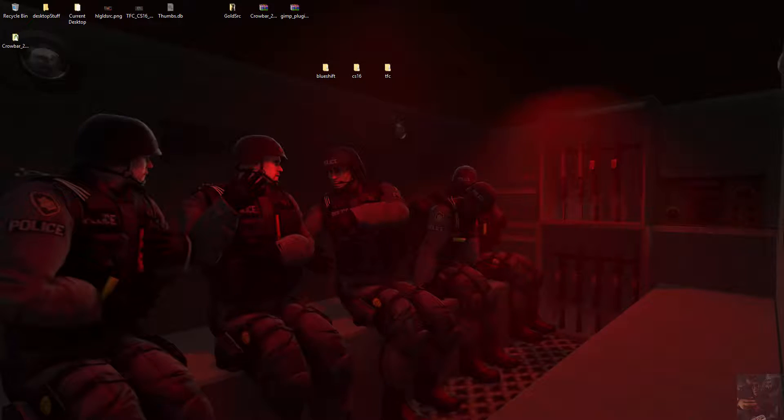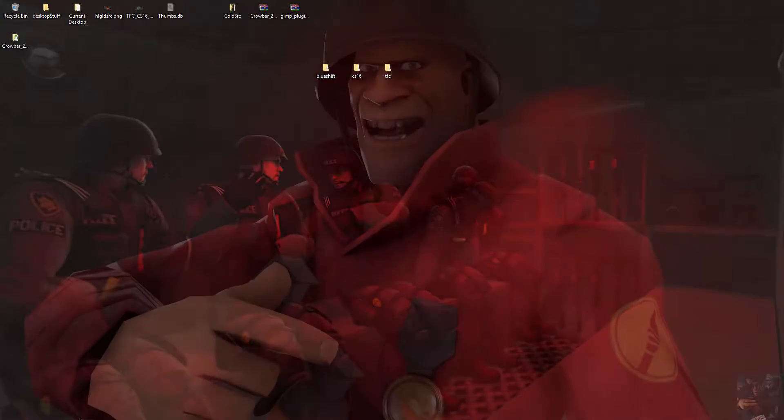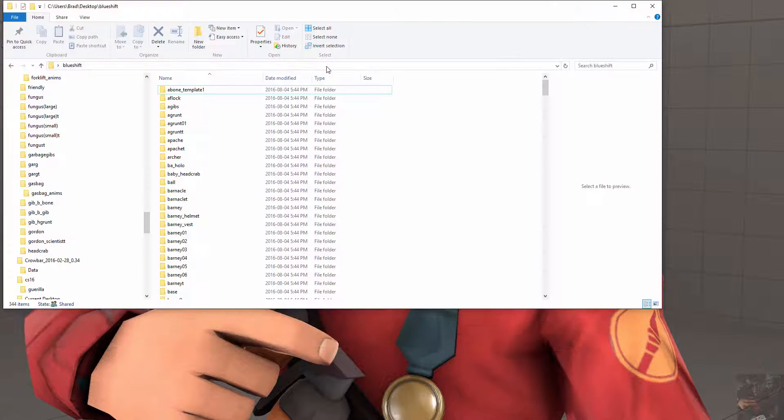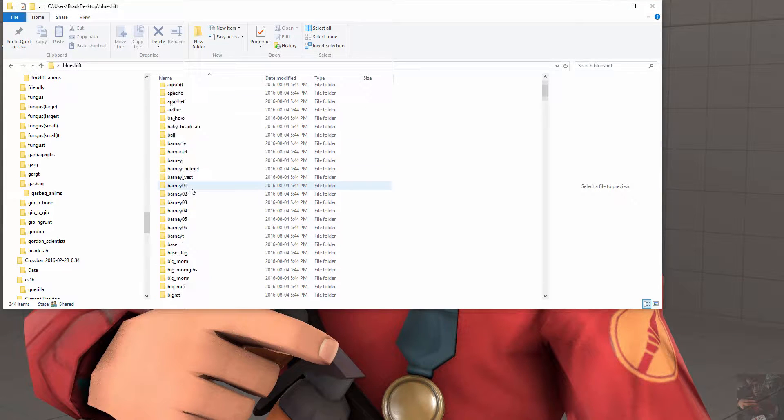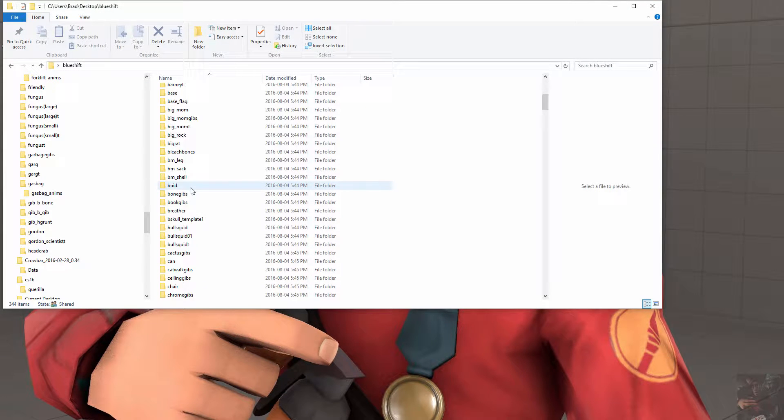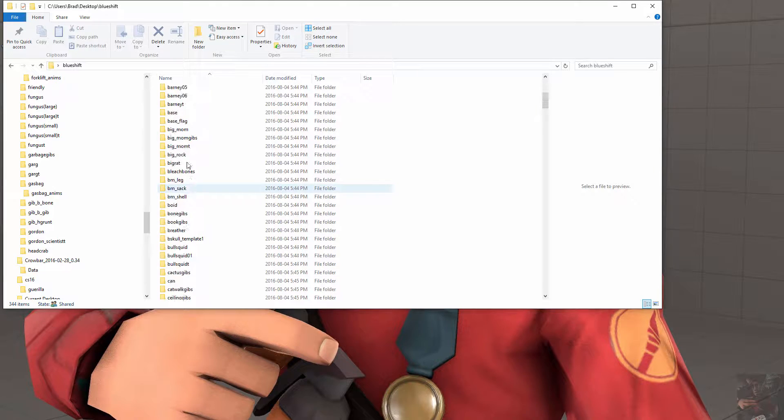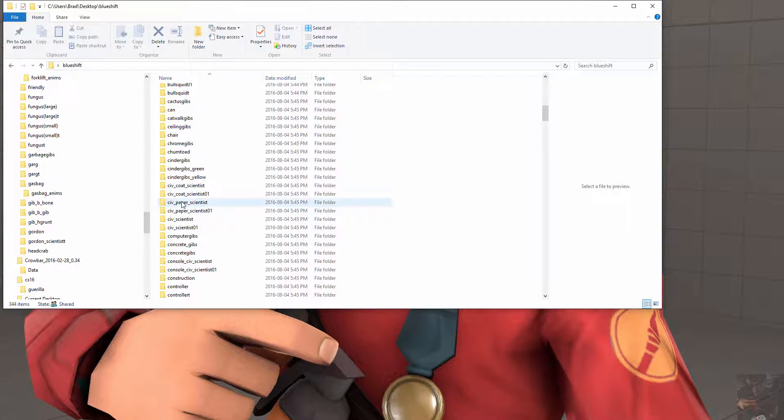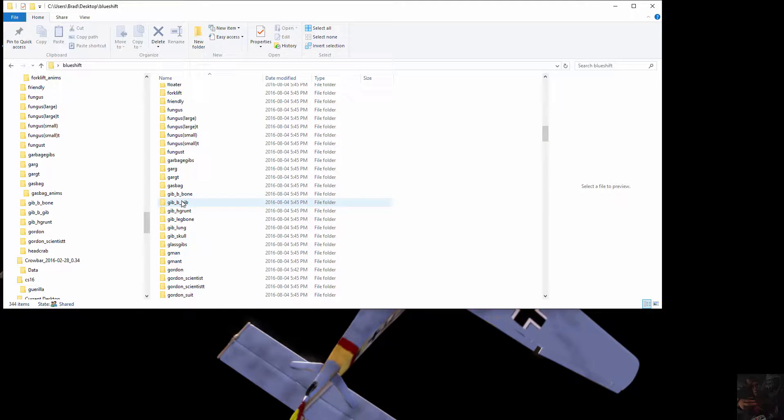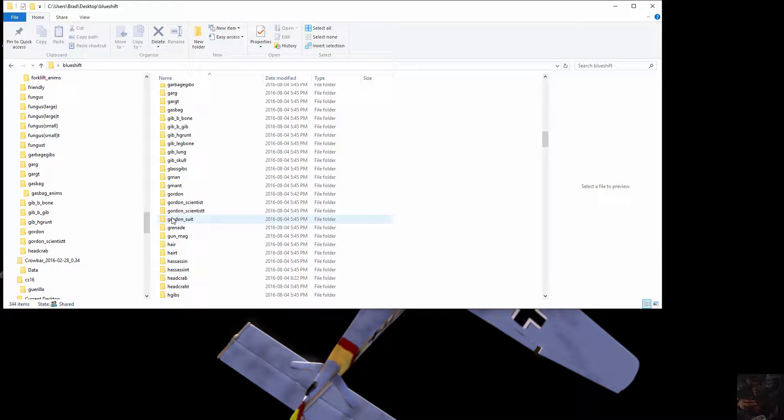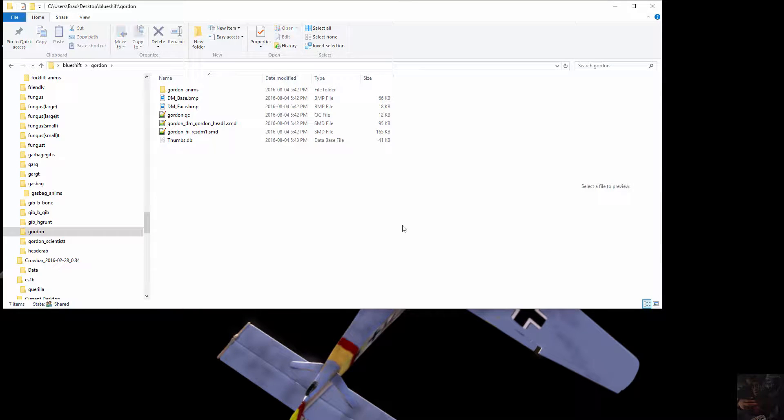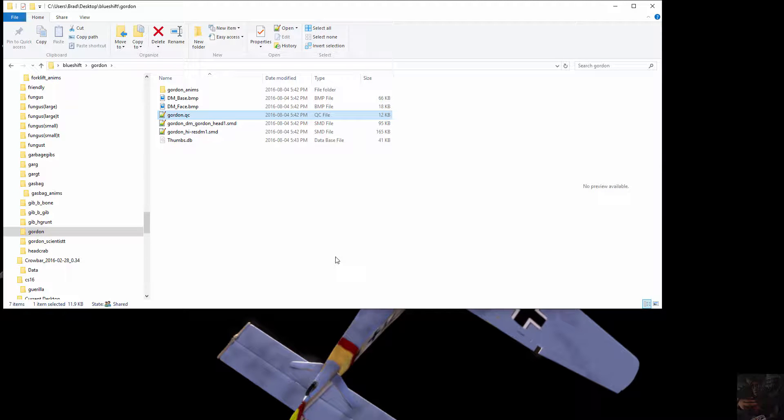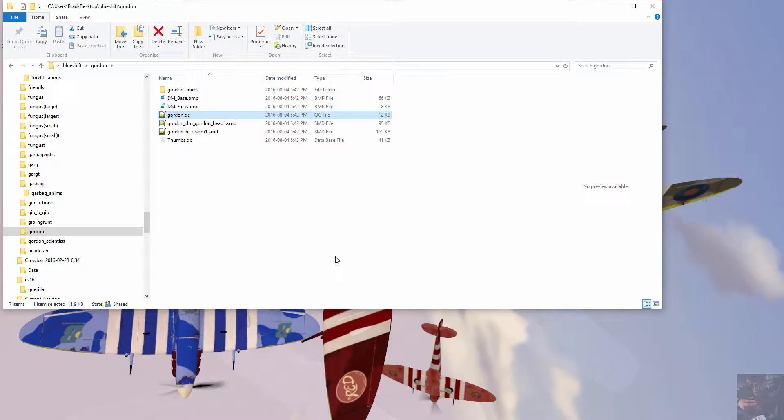If we go back and have a look at our folders here, Blue Shift, we're doing Gordon and the Crowbar out of this one. So let's find Gordon. I should delete all the rest of these because I'm not going to be working with them.